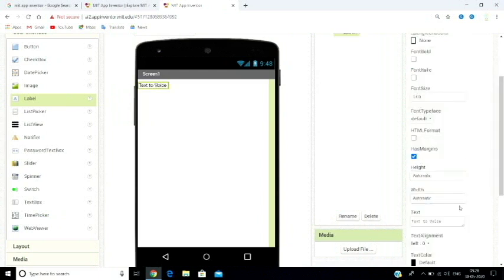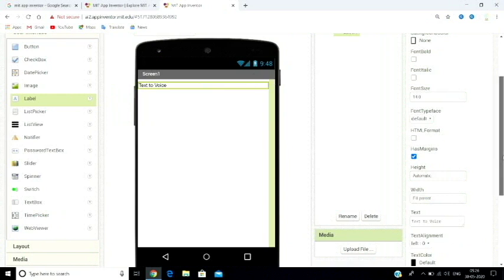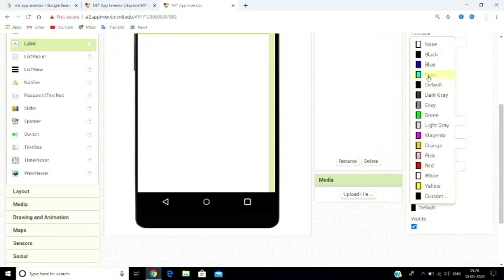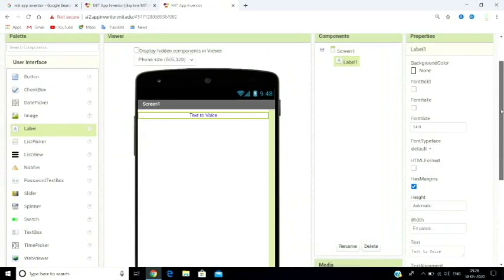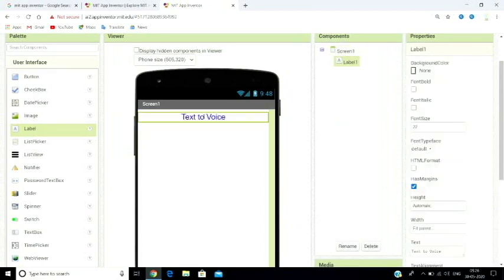If you want to add height, click on the fill parent option. You can set the fill size and select the alignment — left is the default. I am going to add a text color. You can also set the font size. This will become your heading. If you want to make it bold, you can enable bold formatting.